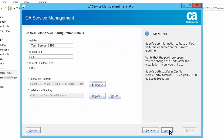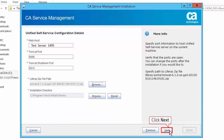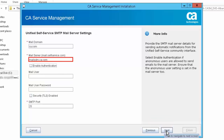Complete the Unified Self-Service installation and specify the Apache Tomcat port numbers to host the USS server on a local host. Click Browse to select a valid Liferay zip file path. Do not install Liferay manually, as the installer unzips the downloaded file and installs Liferay. Click Next. Enter the database information in the Unified Self-Service database configuration details screen. If you have already set up a database, select the use existing database checkbox and select the backup file — the database for Unified Self-Service is created during this installation. Click Next. Enter the SMTP mail server details to send automatic notifications from the Unified Self-Service community interface. Select the enable authentication option if anonymous users can send emails to the mail server; ensure that the anonymous user setting is also set in the mail server. Click Next.